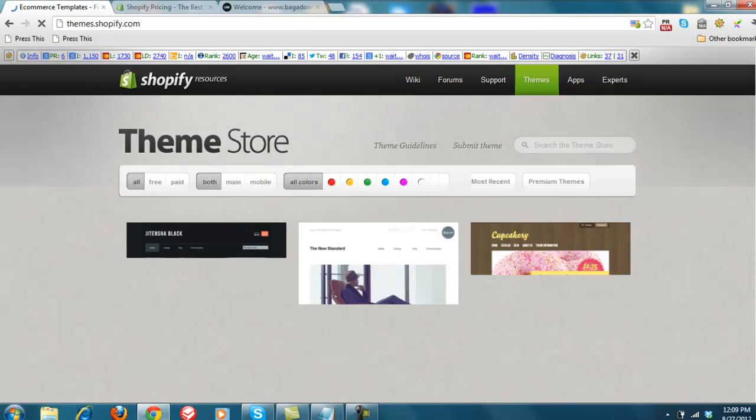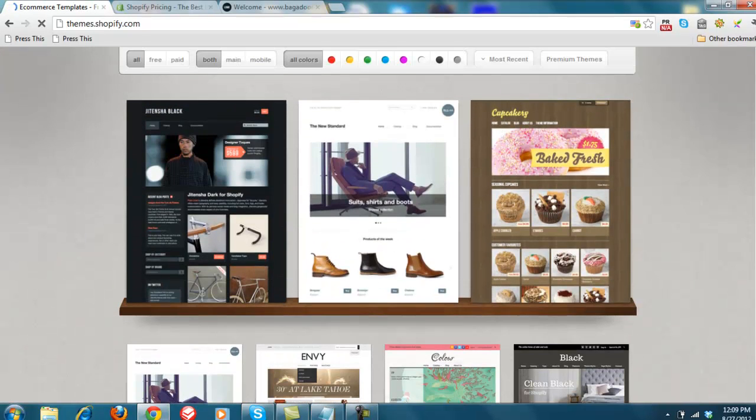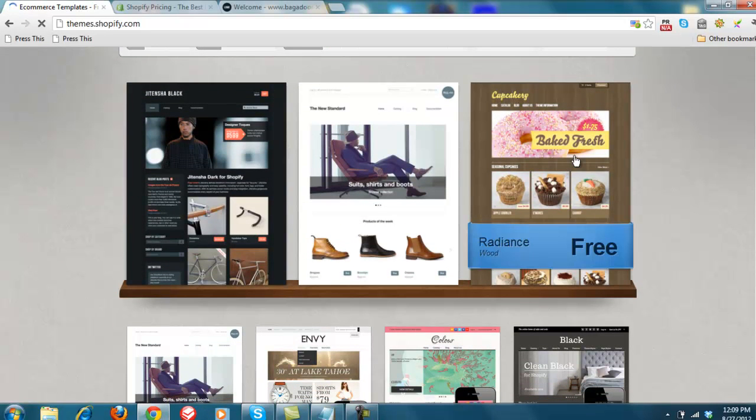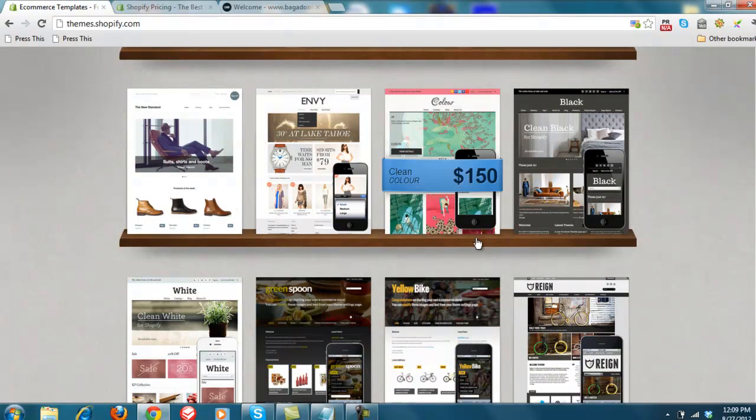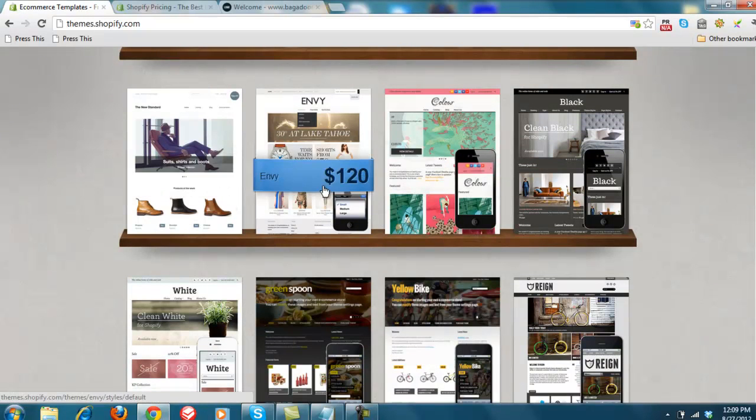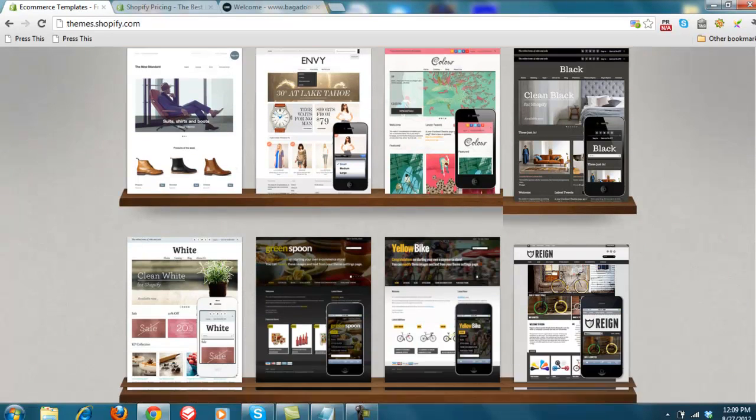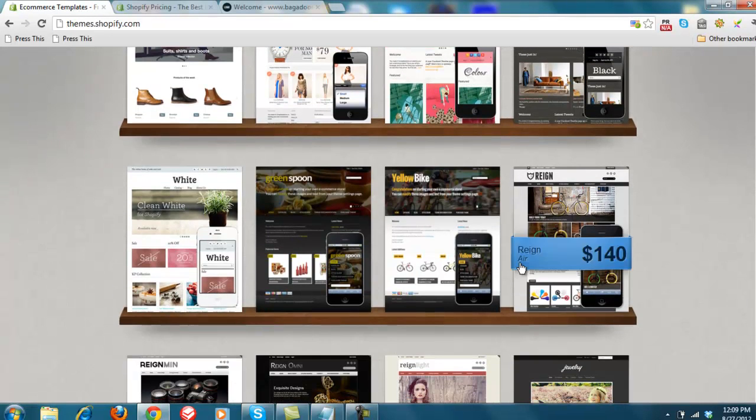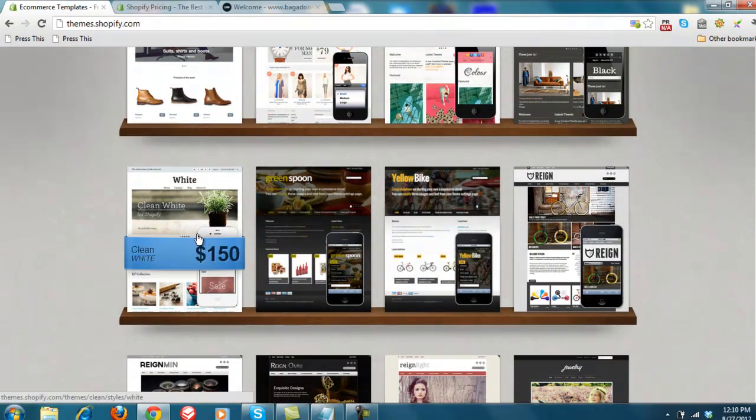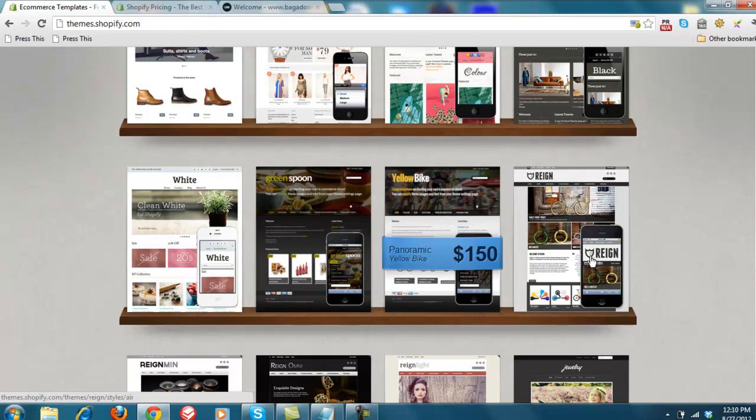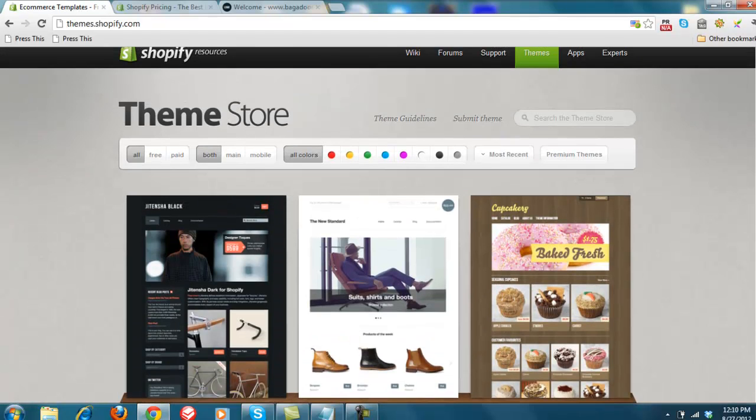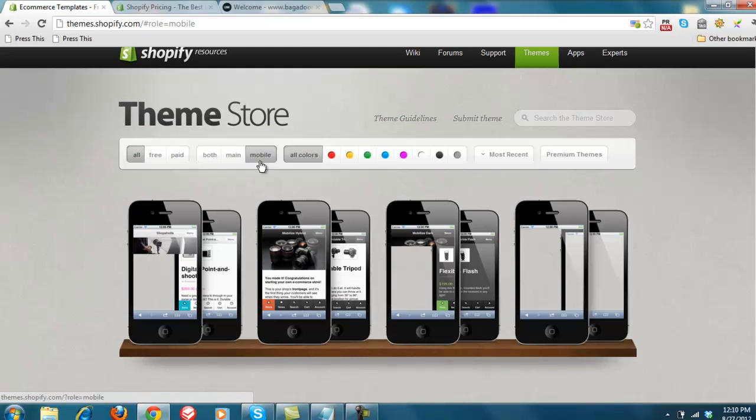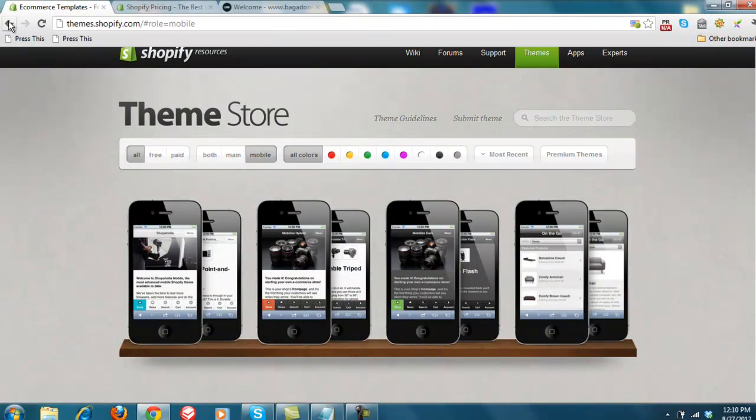Some of them are paid. Some of them are free. And you can see kind of what these look like. So if you're doing a cupcake factory, Radiant's wood is free. Envy. This one's a paid one. But most of the free ones will do exactly what you need them to do. And then what's also really nice is some of them, like you can tell right here, are automatically mobile optimized. In other words, you just have to add in a mobile theme, which is pretty easy as well. You just add that in.